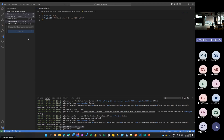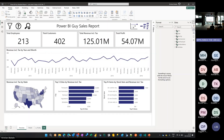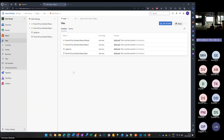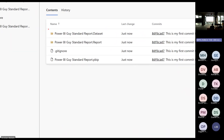Returning to Azure DevOps and refreshing the Repos view — you can now see exactly the same structure as before: the two folders, the git ignore file, and the PBIP file are all now pushed to the Azure DevOps repository. The setup is complete.